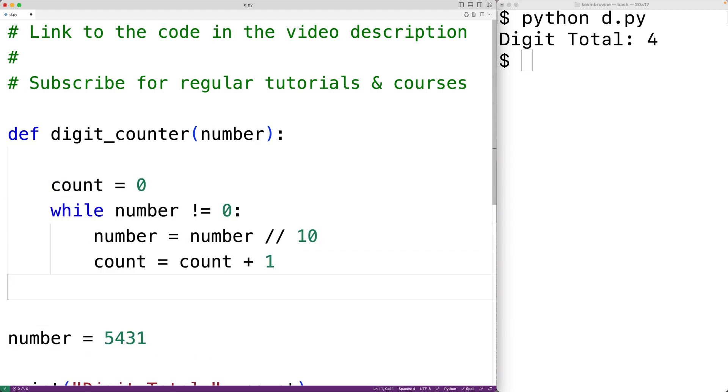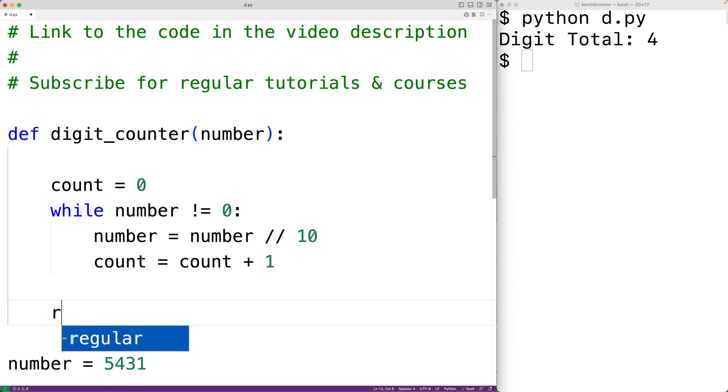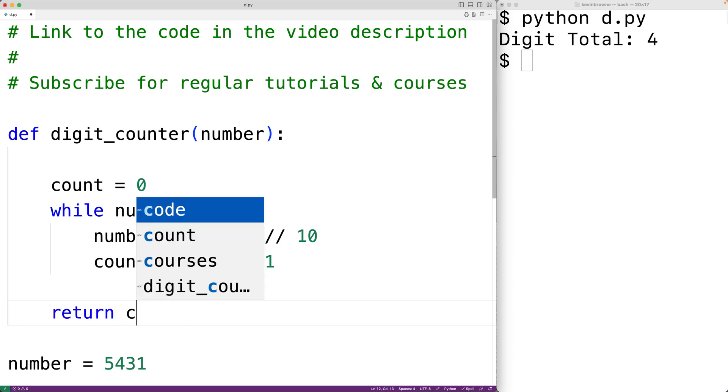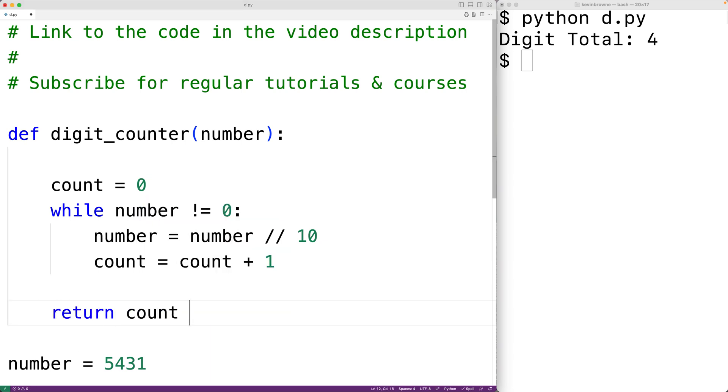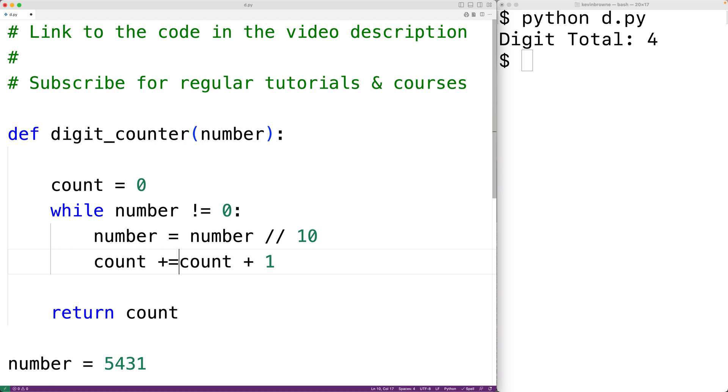And what we'll do is return the count from the function. Instead of count is equal to count plus 1, we could just have count plus equals 1 and this will do the same thing.